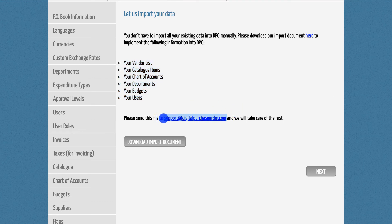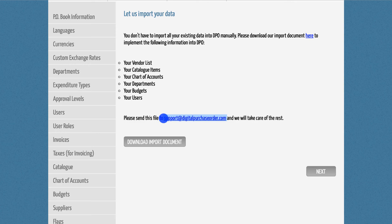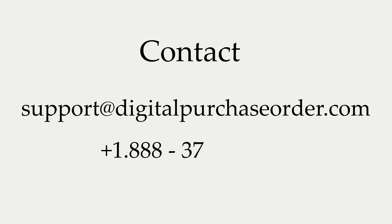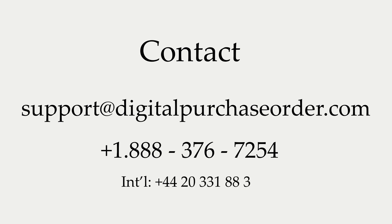If you have further questions, please send us an email at support at digitalpurchaseorder.com or give us a call at 1-888-376-7254. We can also arrange a demo appointment with you. Simply contact us via email and we will schedule a call at your earliest convenience.